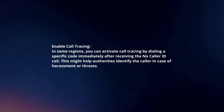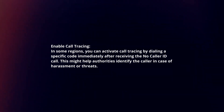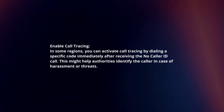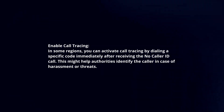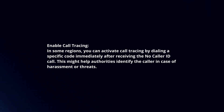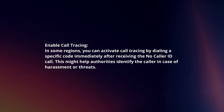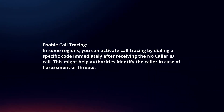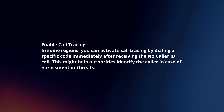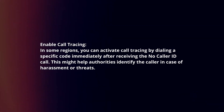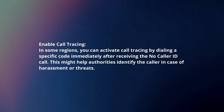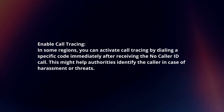Enable call tracing. In some regions, you can activate call tracing by dialing a specific code immediately after receiving the no-caller ID call. This might help authorities identify the caller in case of harassment or threats.